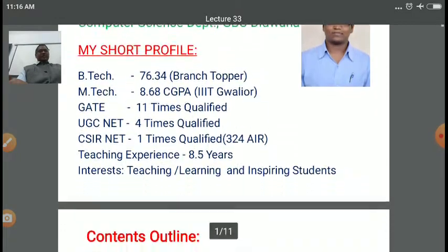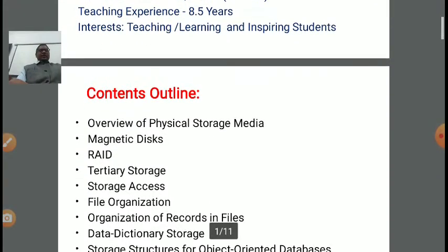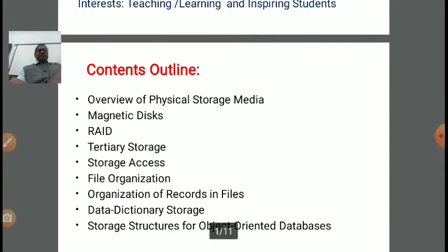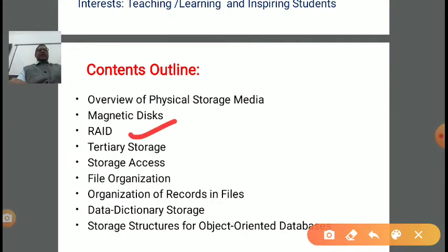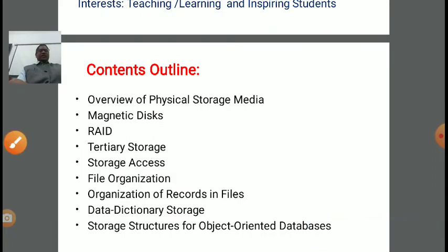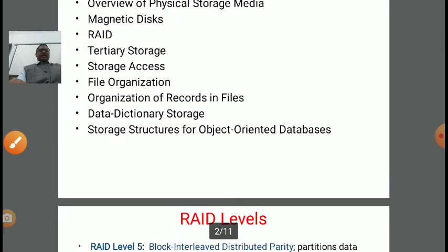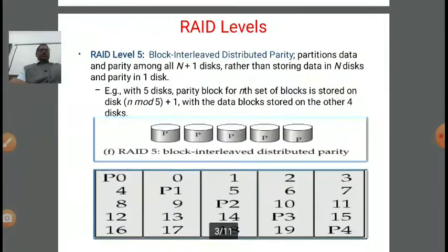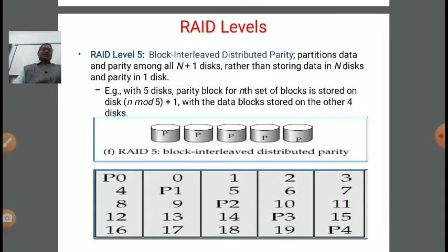Now in today's lecture, we are learning some new concepts. In the previous lecture, we started a new concept on RAID — that is Redundant Array of Independent Disks. Continuing that lecture, in RAID there are various levels: RAID 0, RAID 1, RAID 2, RAID 3, and so on. Depending upon the requirement, we can apply a particular RAID technique and store our data at that particular RAID level.